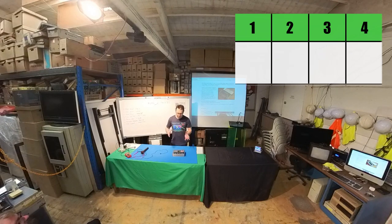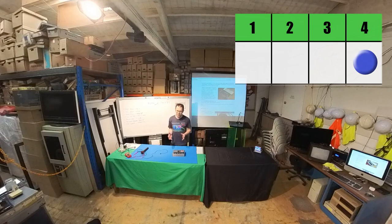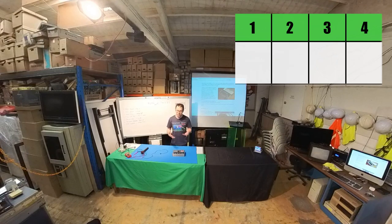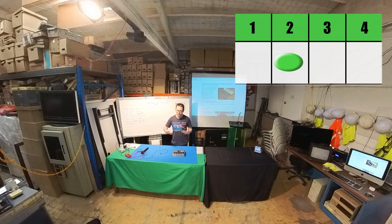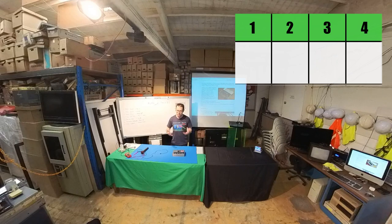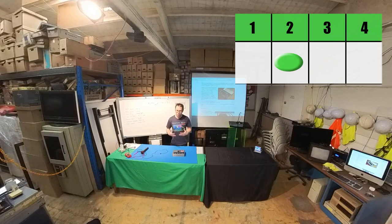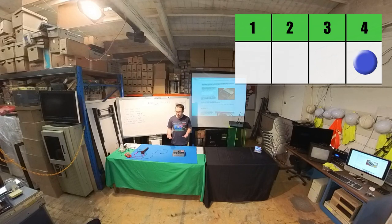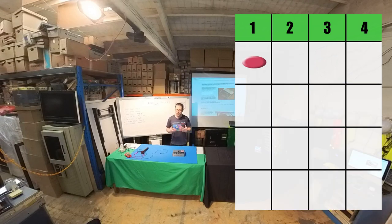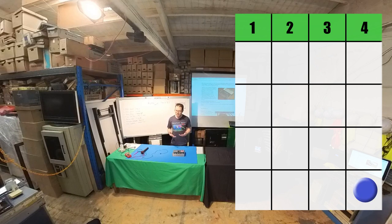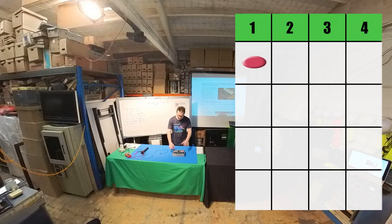You might think, well, what good is a four-step synthesizer, a four-step sequencer? But it's not actually a four-step sequencer, it's a four-channel sequencer, and each channel has 16 steps.